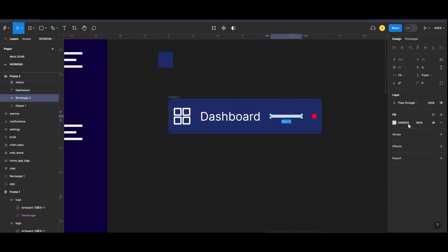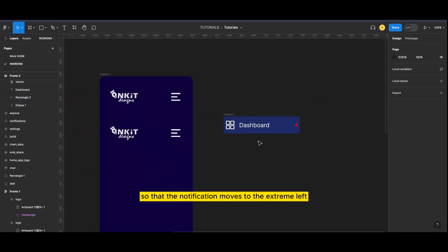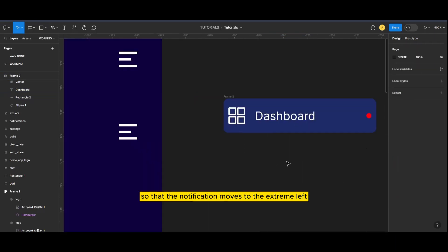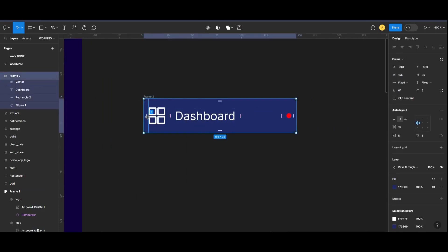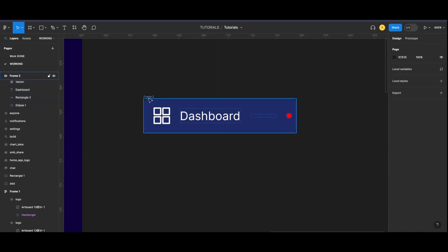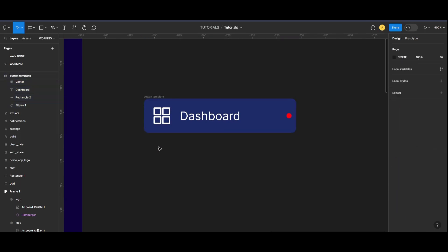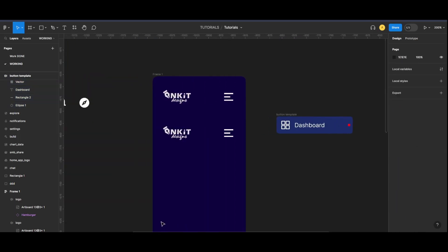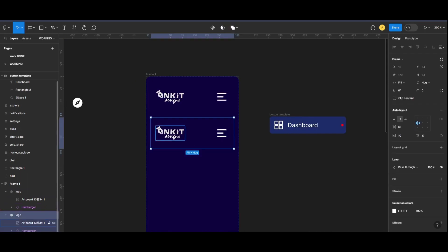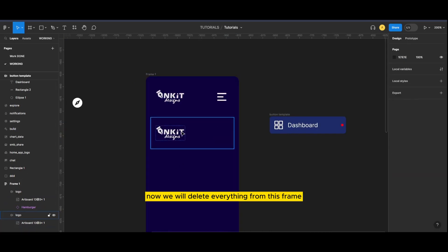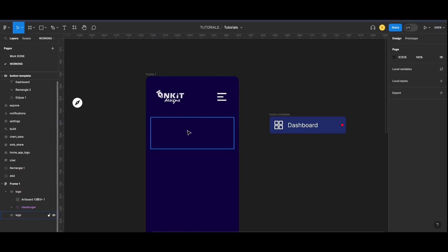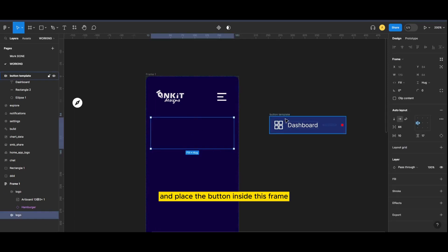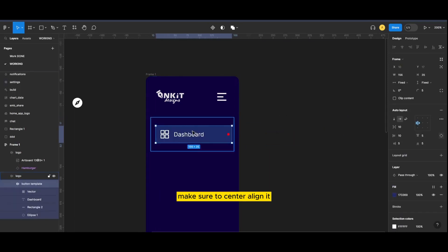Draw a rectangle and change it into fill container so that the notification moves to the extreme left. Make sure to decrease its opacity to zero. Now we will delete everything from this frame and place the button inside this frame. Make sure to center align it.